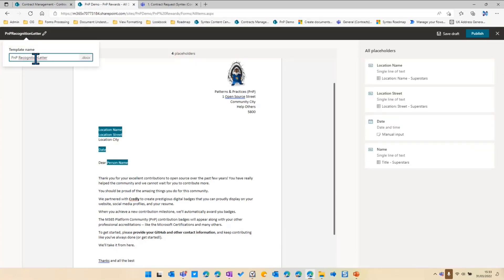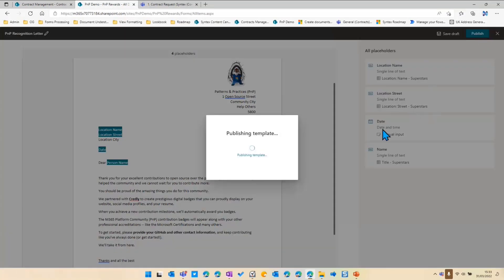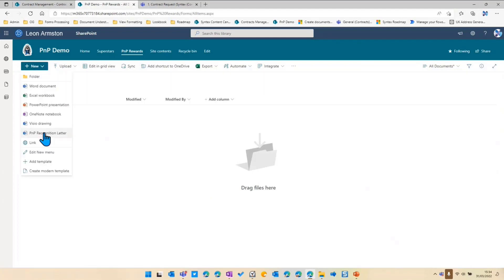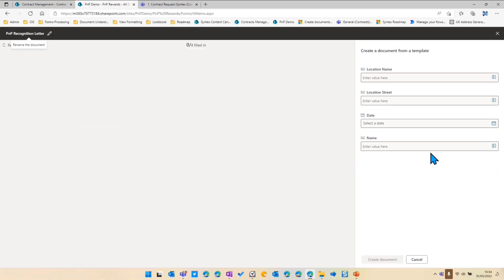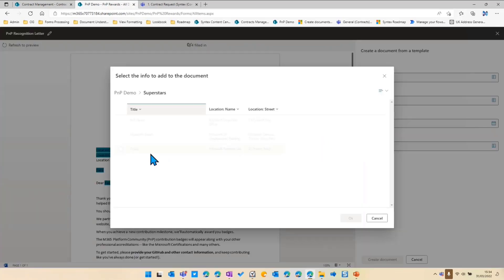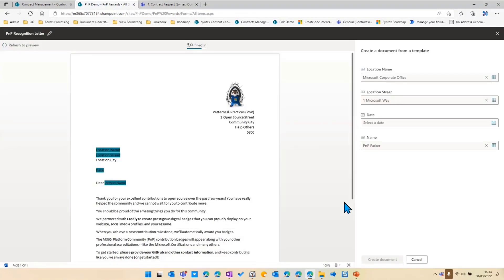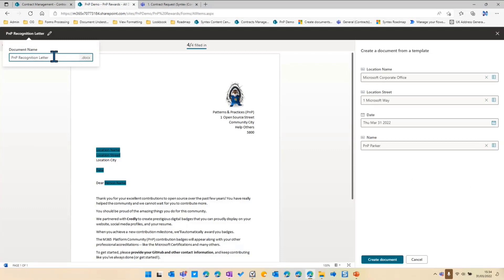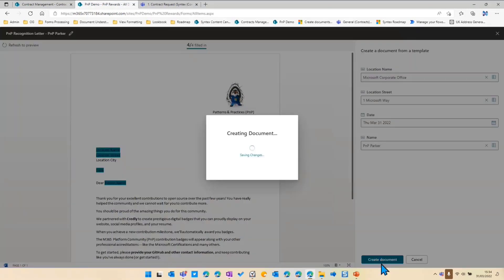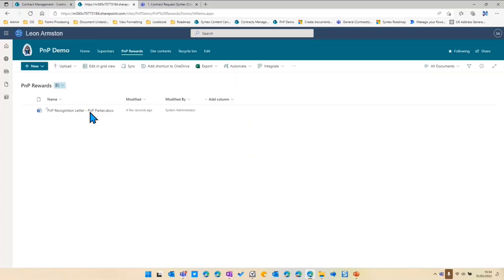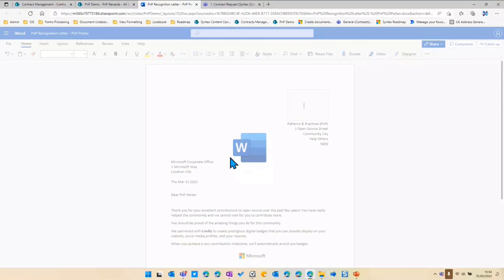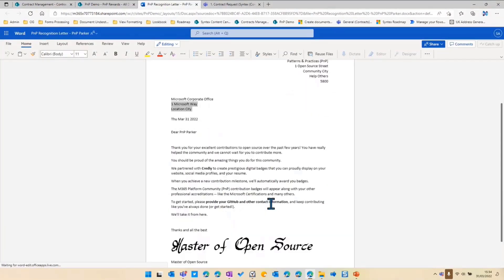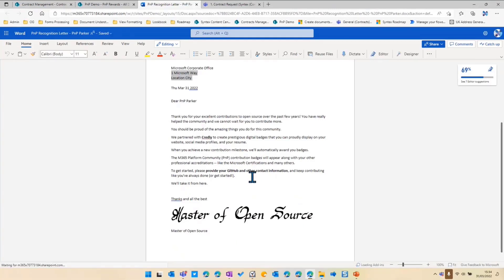I'm going to change the name of the template and now I'm going to publish this template. That's now published and available in my library. So if I go to the new section, I can go to my PMP recognition letter. Now if I go to name here, I can select PMP Parker and we're going to produce a letter for him. I select today's date, and I'll call this PMP Parker — the name of the letter. And now it will create the document really quickly. I can now go into this and see that PMP Parker's got a letter — he's at the Microsoft corporate office, and it gives him all the instructions to sign up to Credly and get his PMP badges.